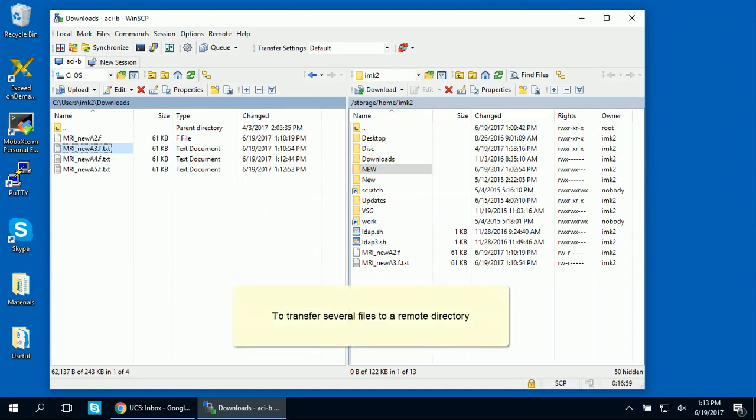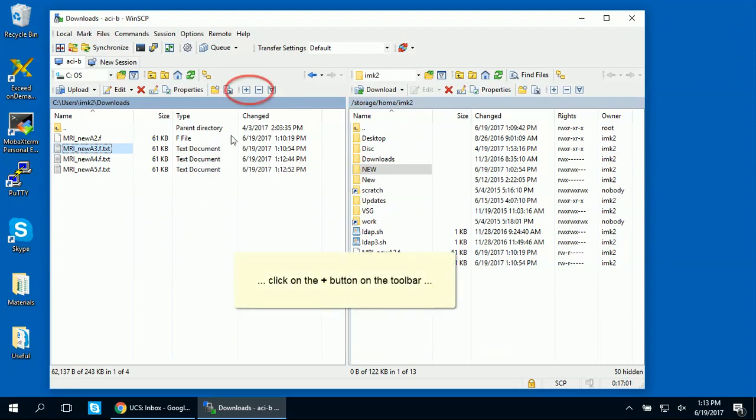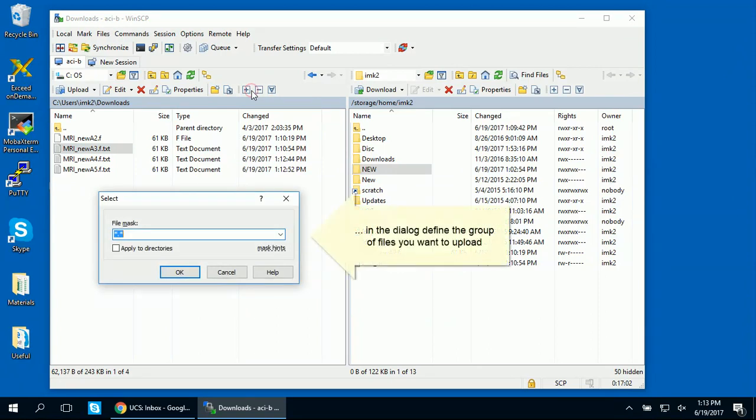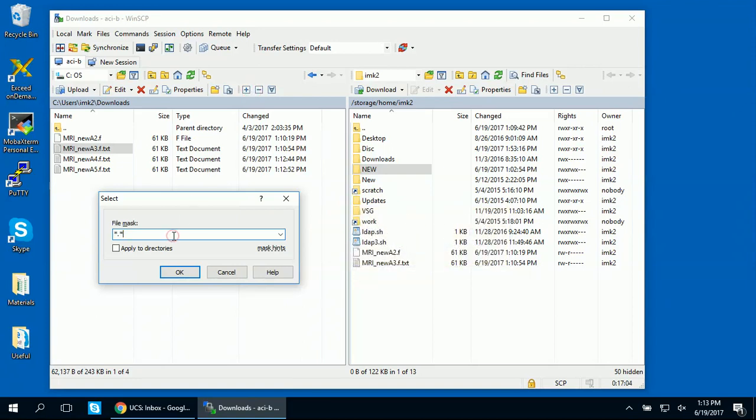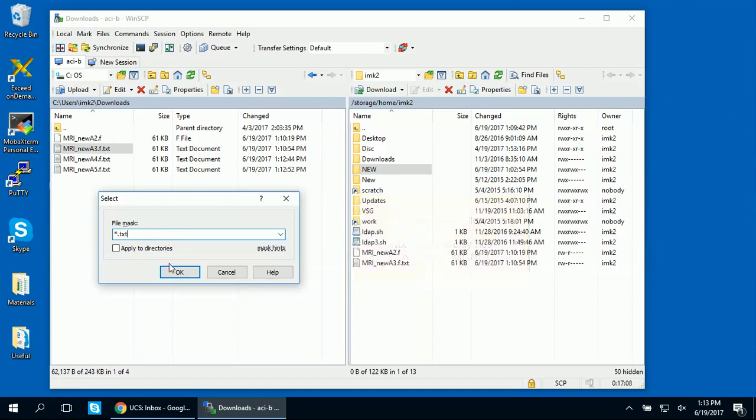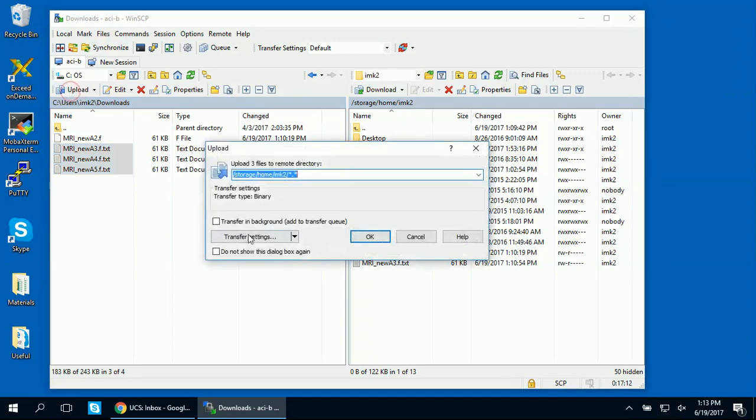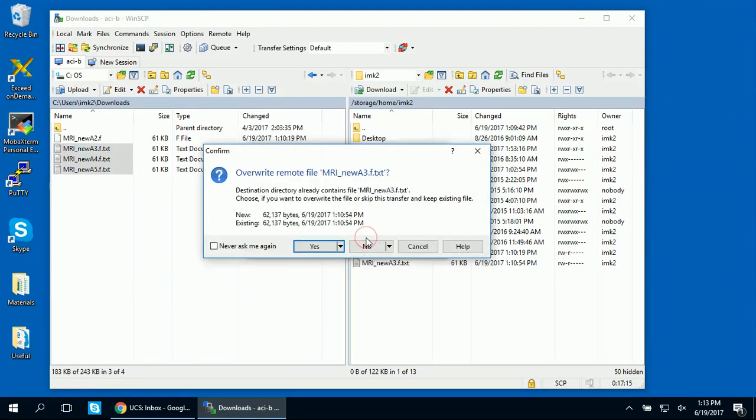Now that you know how to create new folders in both remote and local directories, here's how to transfer several files to a remote directory all at the same time. Click on the plus button on the toolbar in the dialog and define the group of files you want to upload. Click on this Upload button. Enter the name of the target remote directory and enter the name under which an uploaded file should be stored in the remote directory.